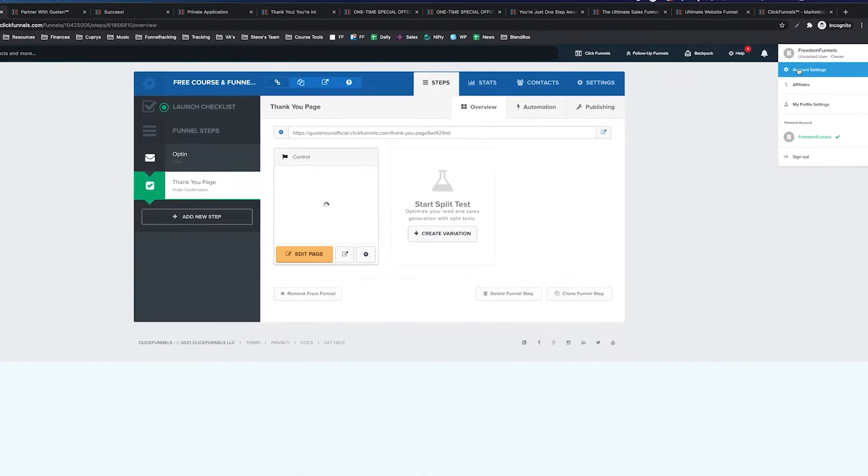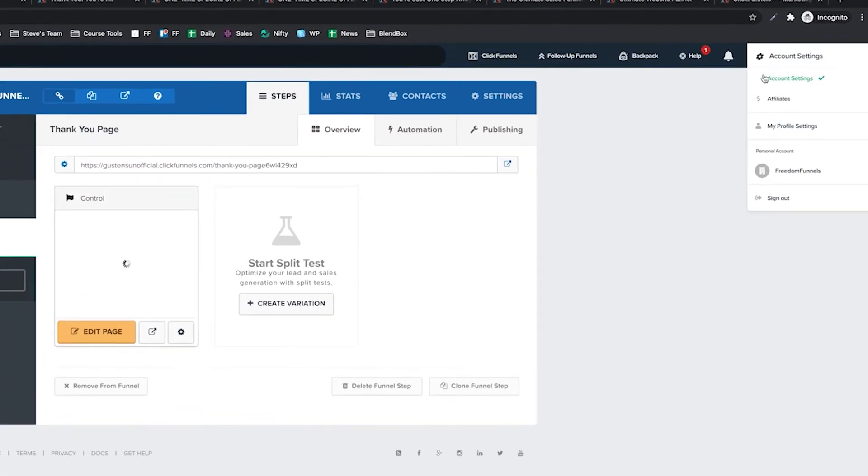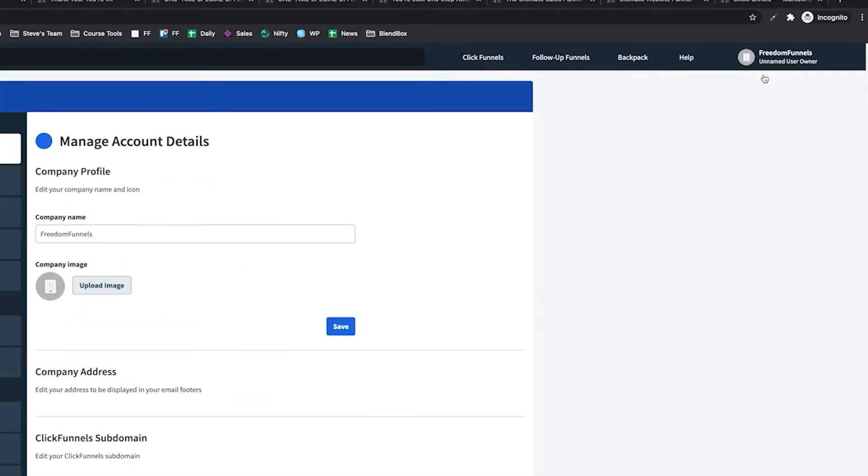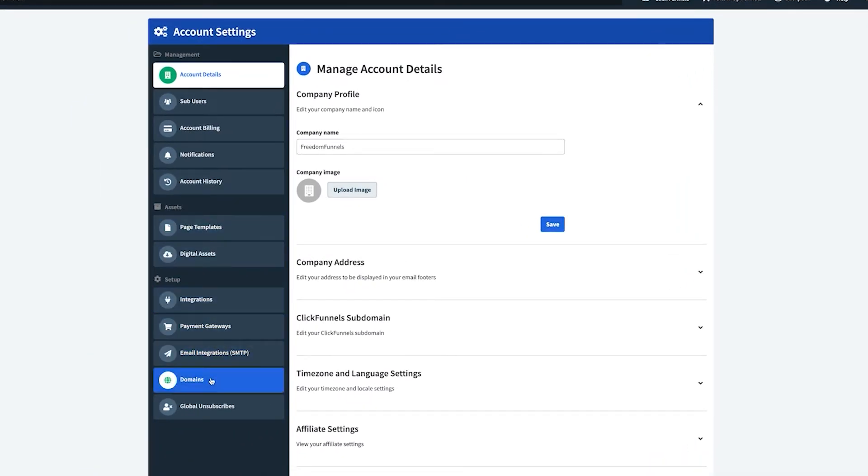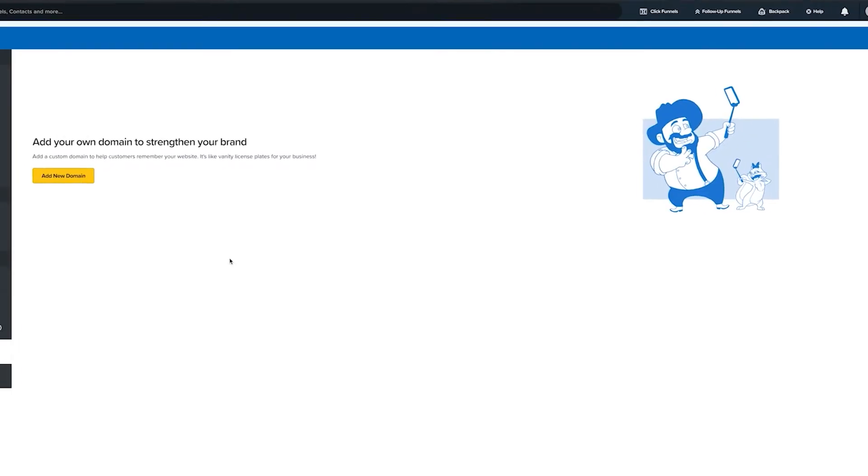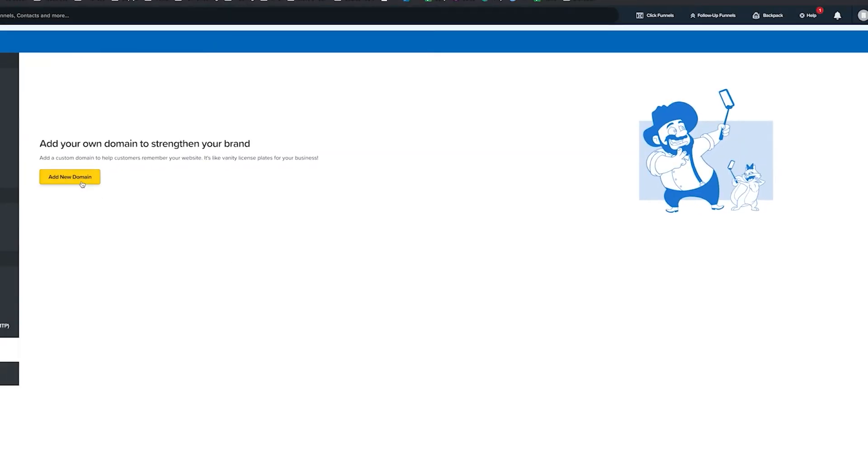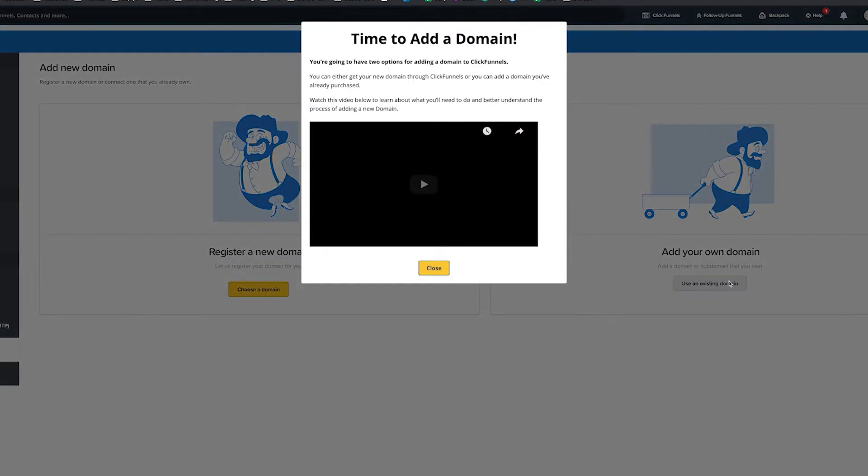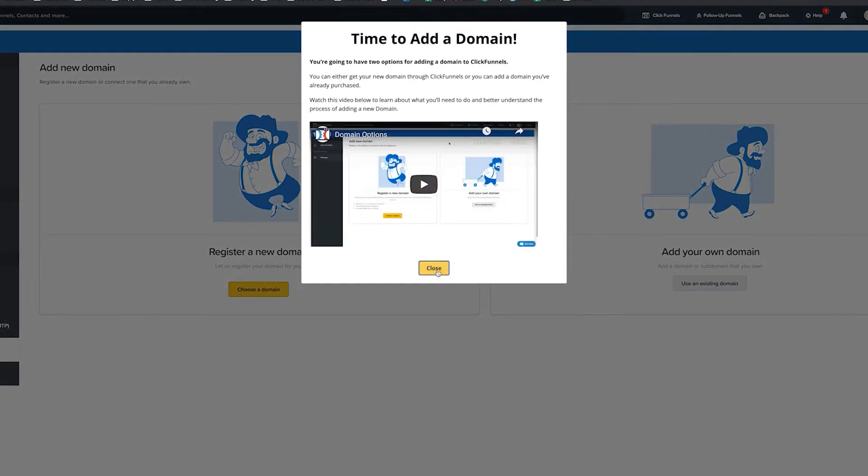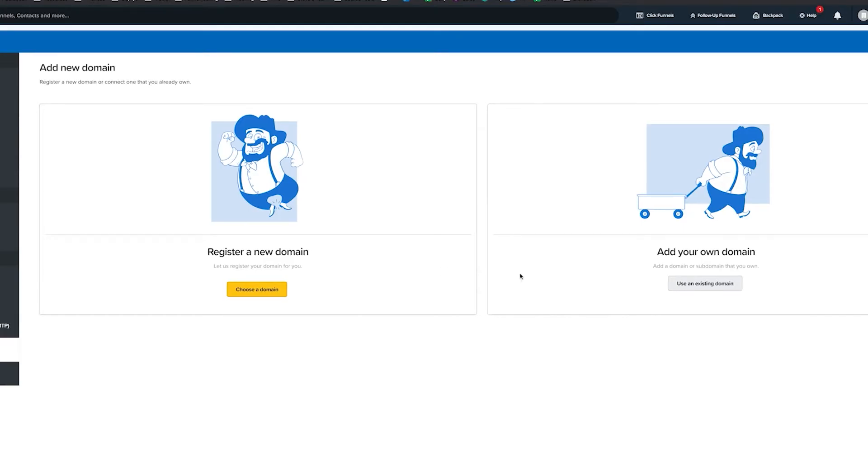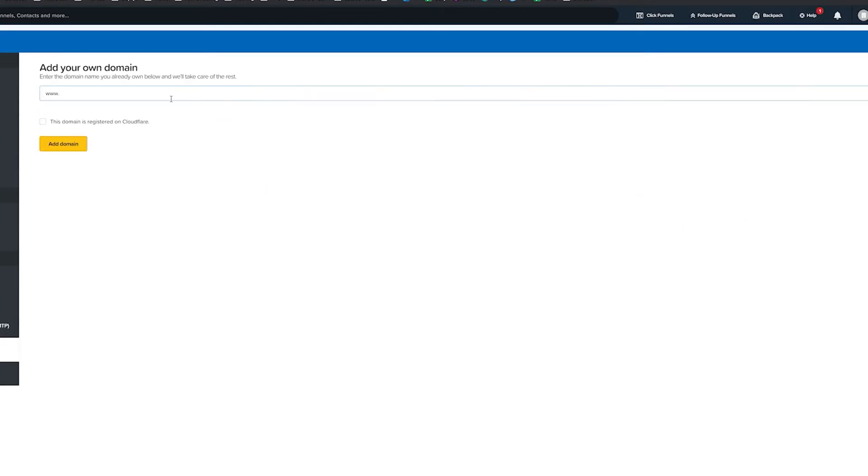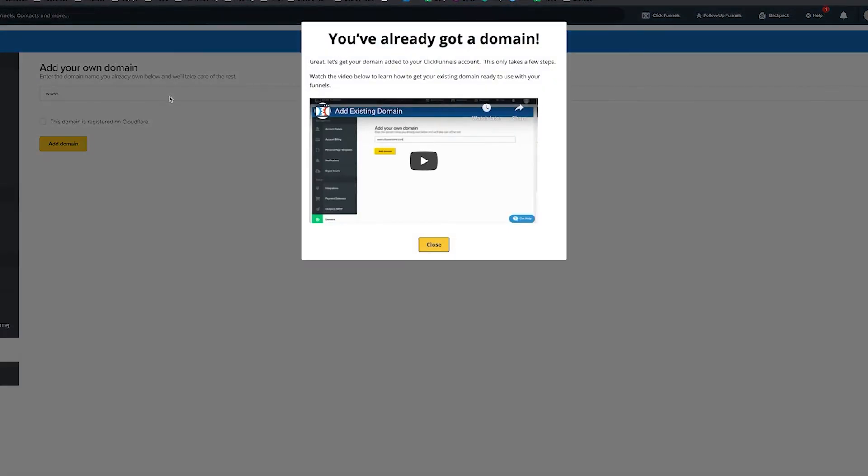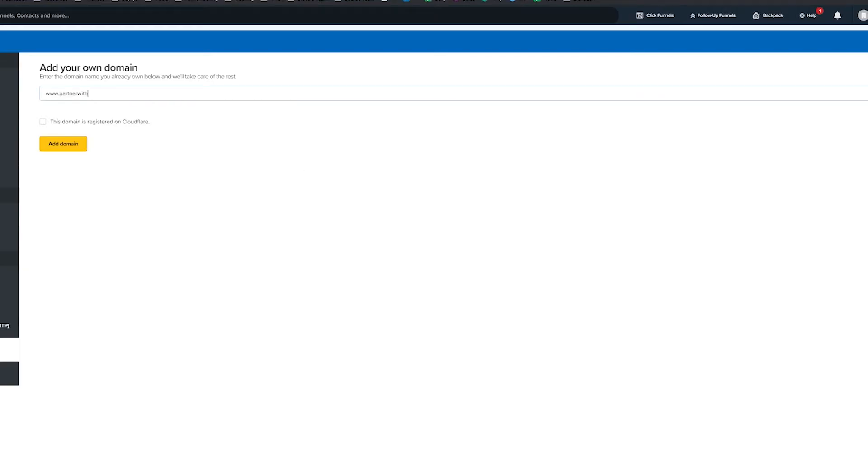Now we're going to go to account settings and we're going to go to domains and we're going to add the domain. Register a new domain if you don't have one. I recommend buying your domain in namecheap.com. I'm going to add it because I already have it.